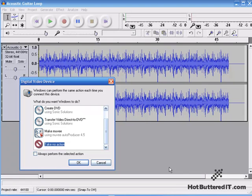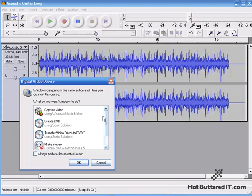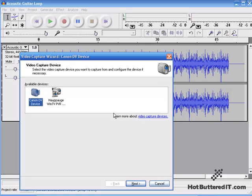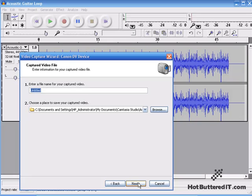And then I'm given the choice of what I want to do. So I want to capture the video. For this example, I'll use Windows Movie Maker. And a new window opens with the Video Capture Wizard. So we'll select the device and click Next.